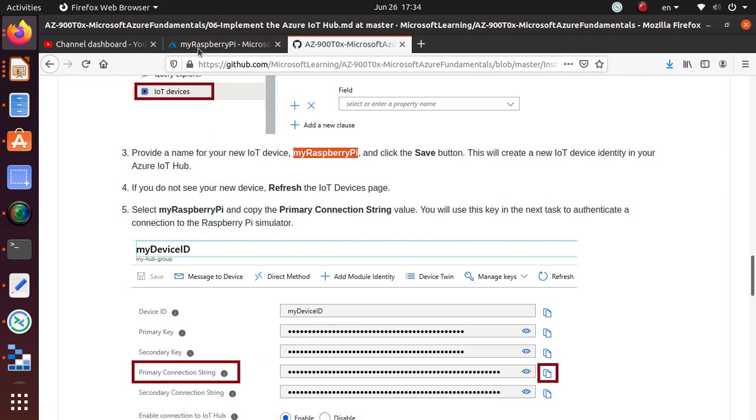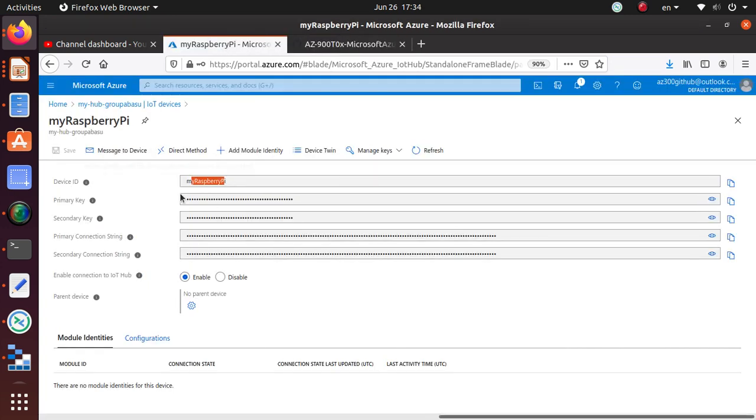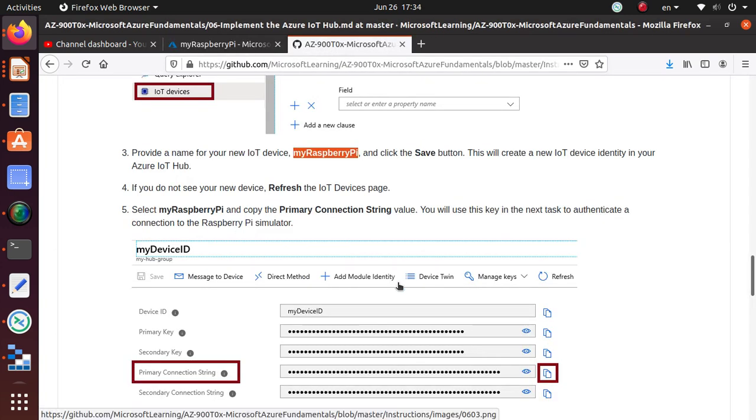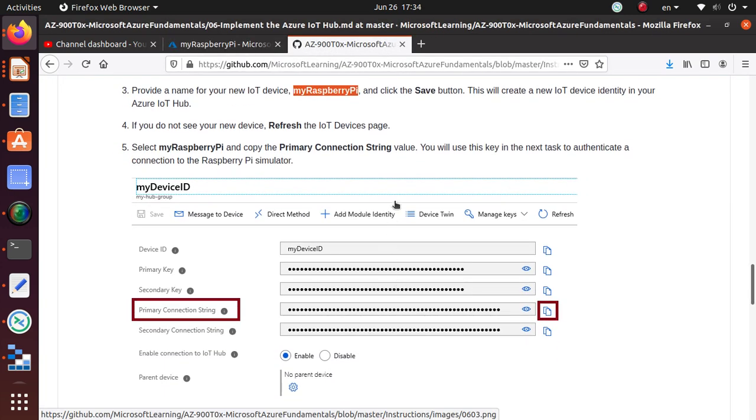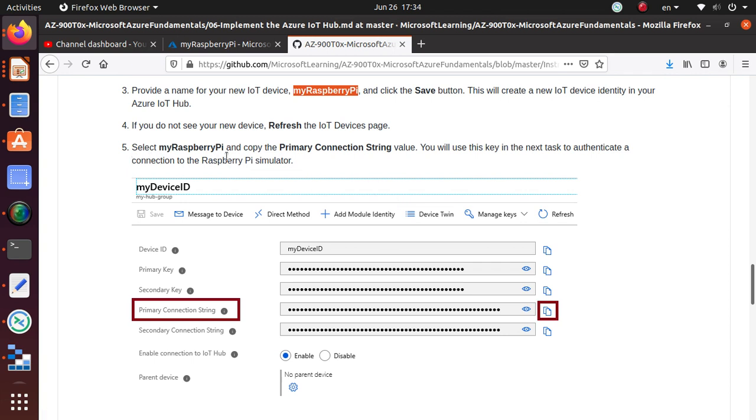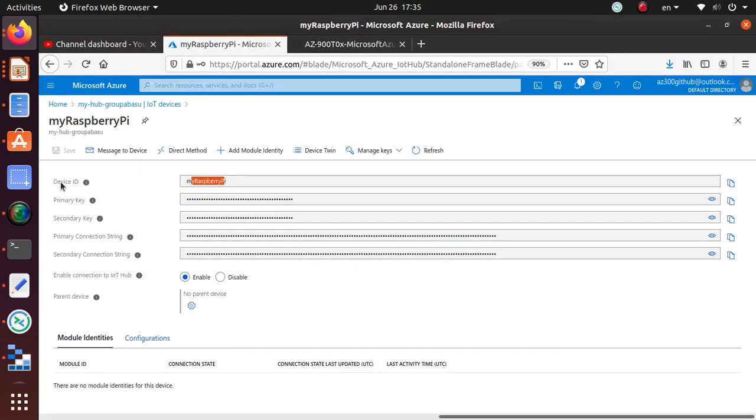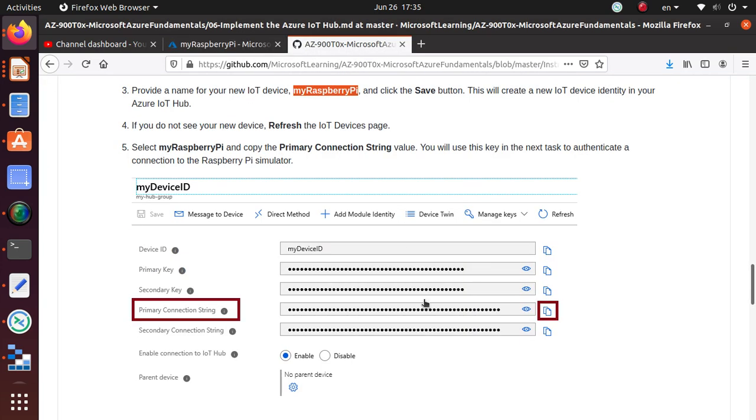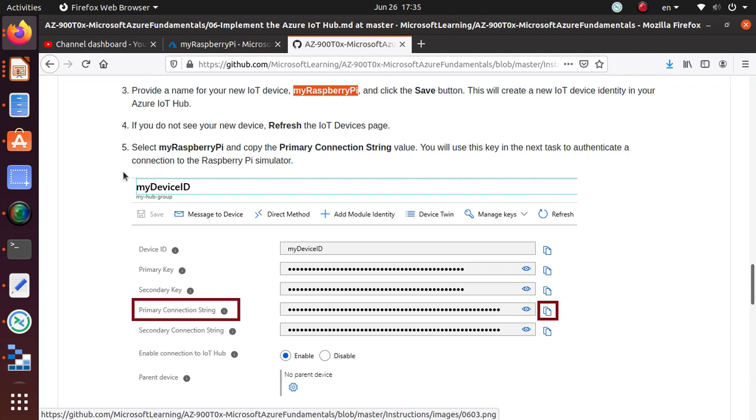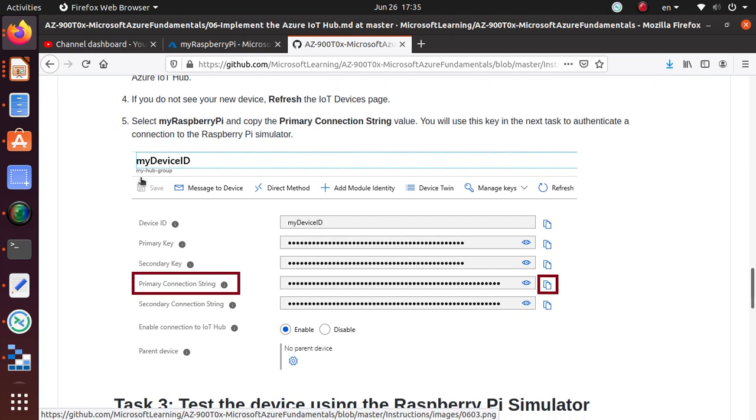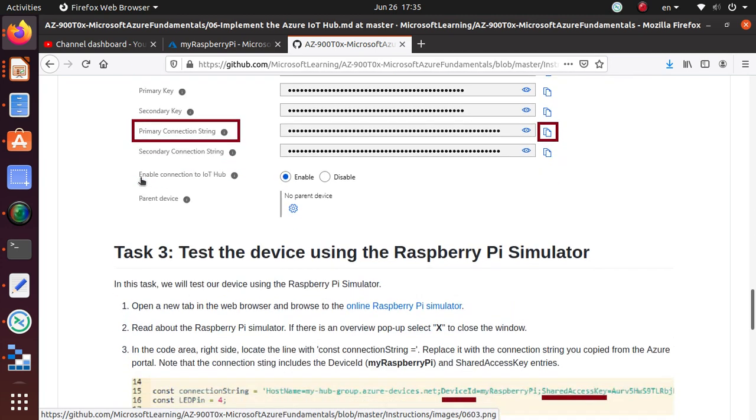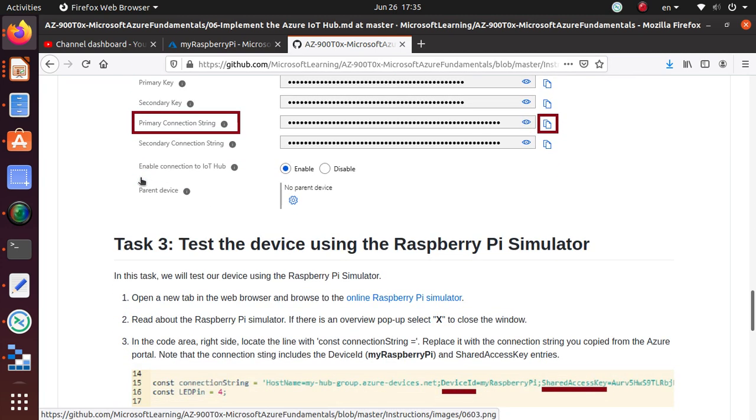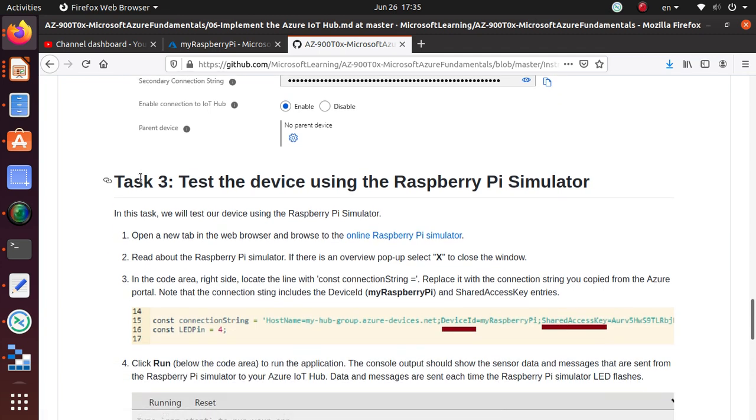Now we have that. Select raspberry pi and copy the primary connection string value. Here you see the device ID, primary key, secondary key, primary connection string. We're gonna copy that value. Copy. I copied it multiple times, hopefully I have it. You'll use this key in the next task to authenticate a connection to the Raspberry Pi simulator. I don't have a Raspberry Pi right now up and running, so we're gonna use a simulator for that.